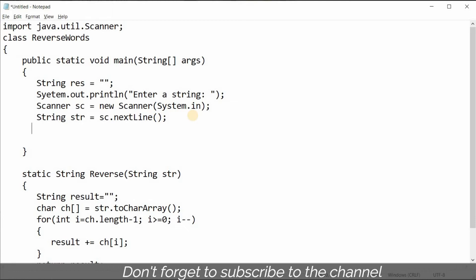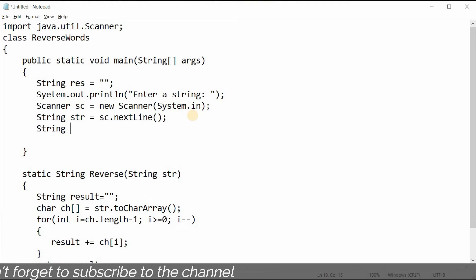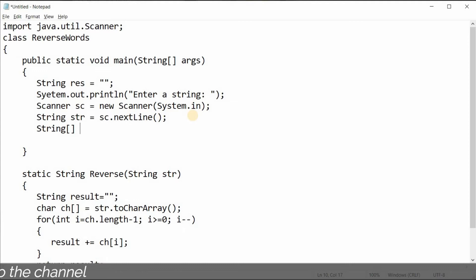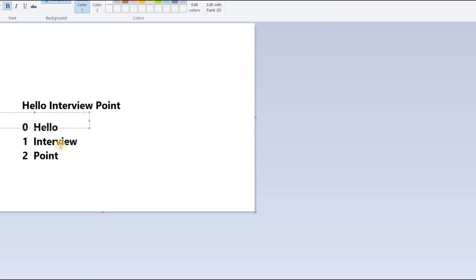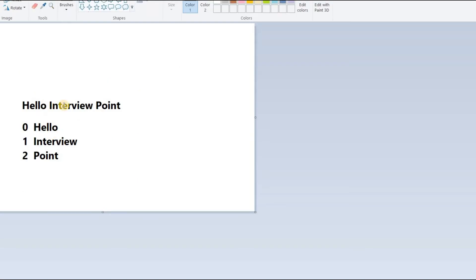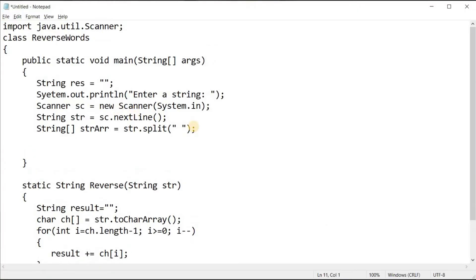Before calling the reverse function, I need to create a String array: 'String[] strArr = str.split(" ")'. I'm splitting by a space character, so whenever there is a space — after 'hello', after 'interview' — we split at that point.